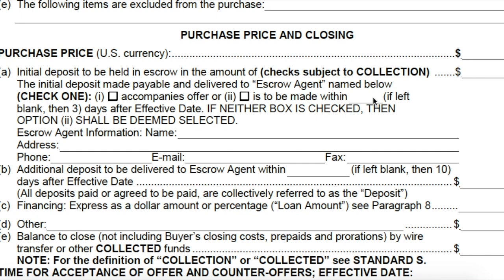Consider what day the third day falls on. If the effective date is Friday, day one is Saturday, day two is Sunday, day three is Monday — the buyer only has one banking day to get escrow in. You may want to consider, for a Friday effective date, having the escrow due within four or five days. It's all part of the terms of your offer.